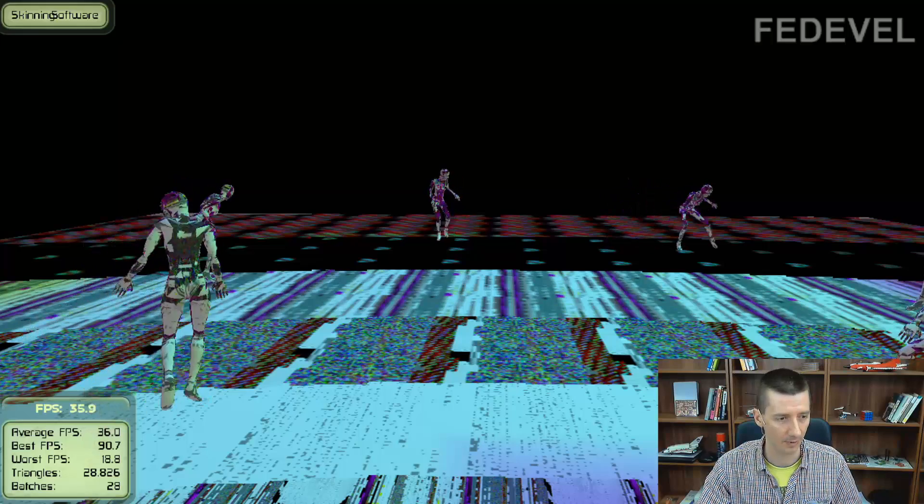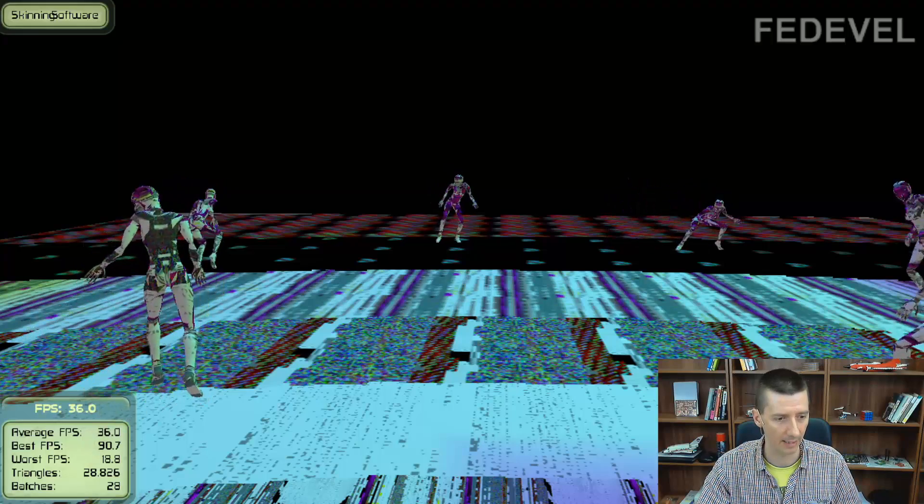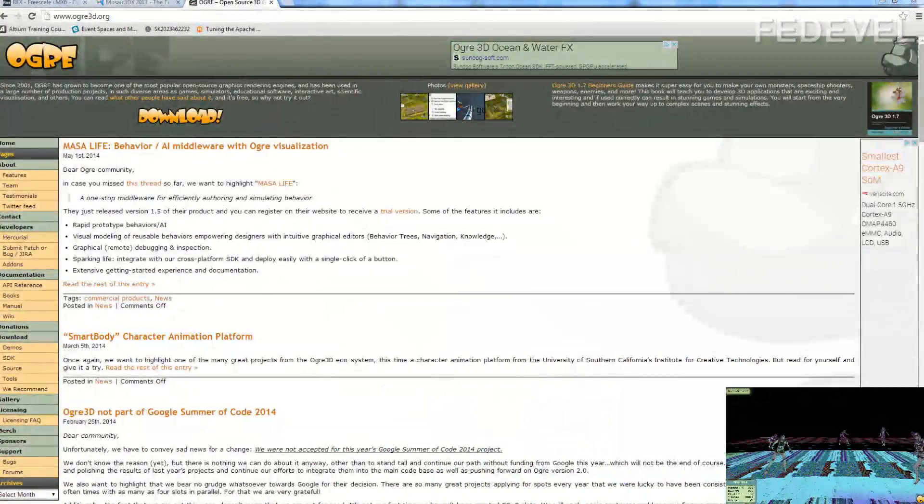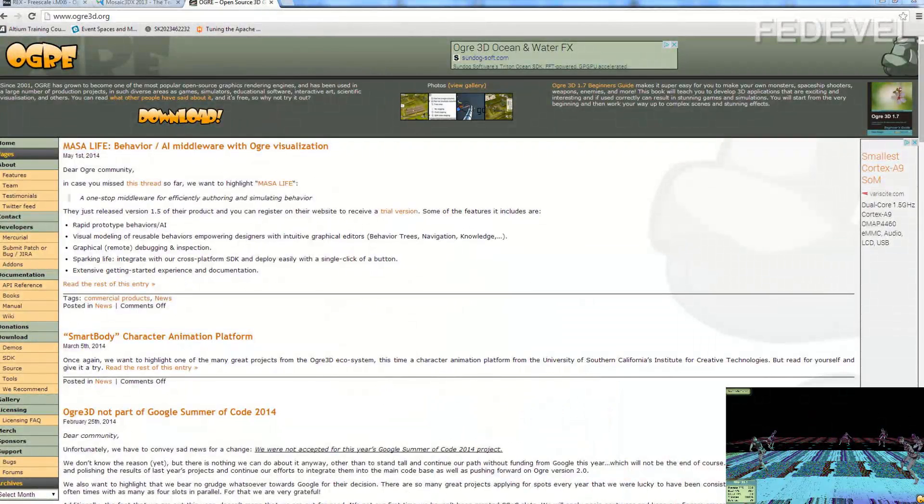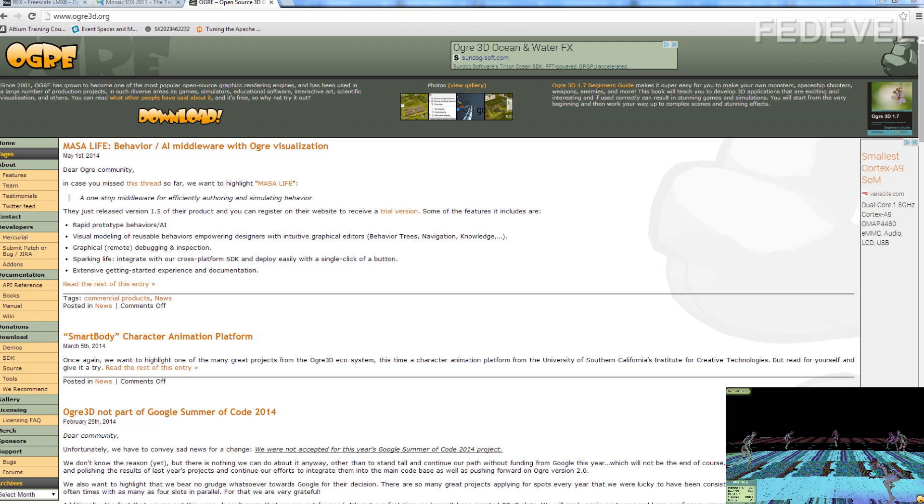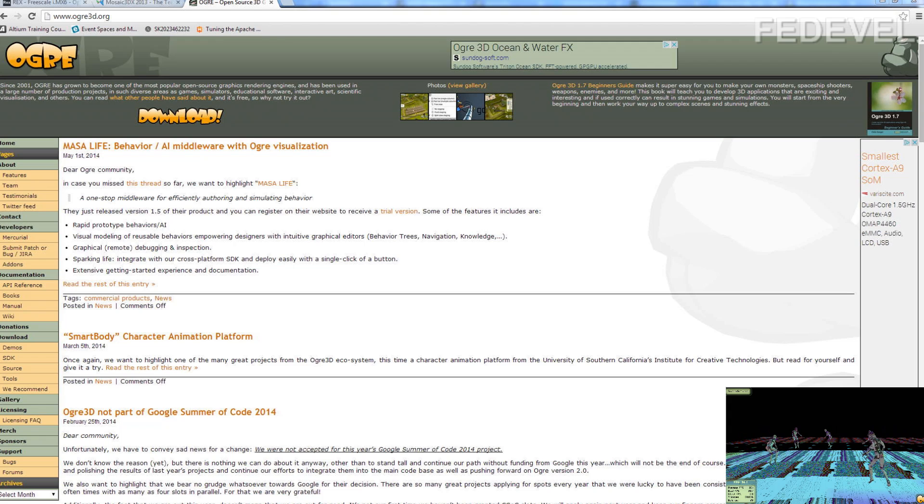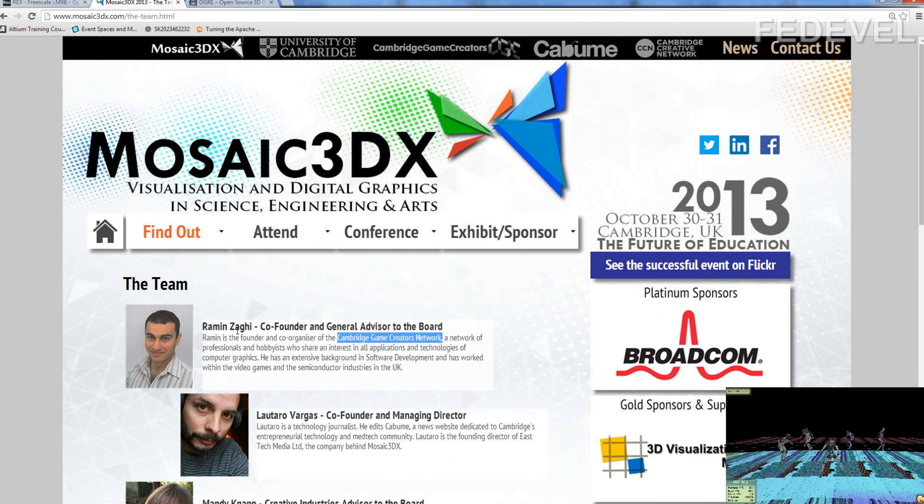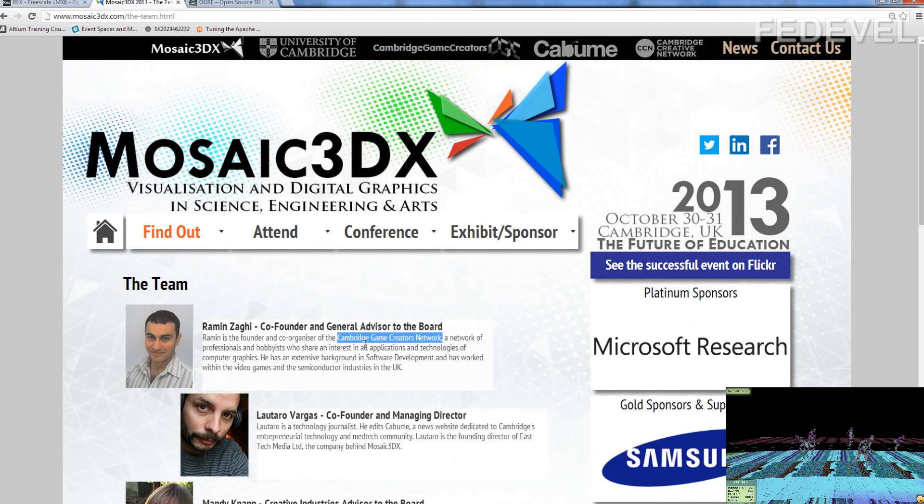These demos are running on an open source graphic engine called Ogre 3D and this engine was ported to the IMX6 processor by Ramin. Thank you very much to Ramin. He is also a member of Cambridge GameCreators network.